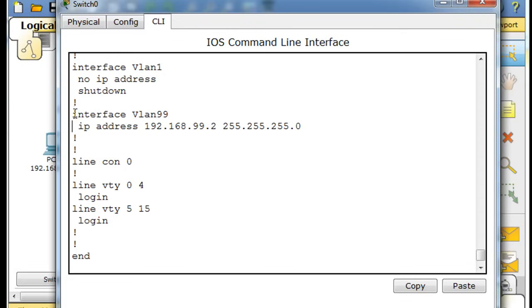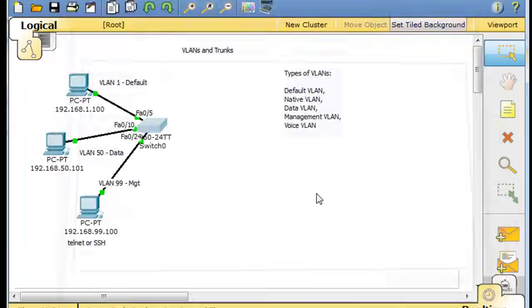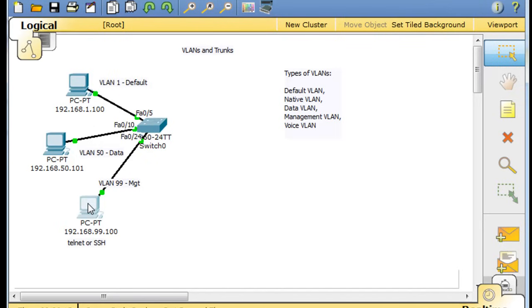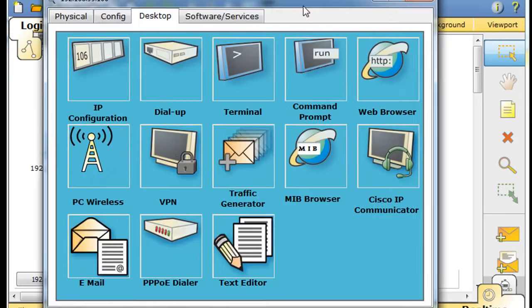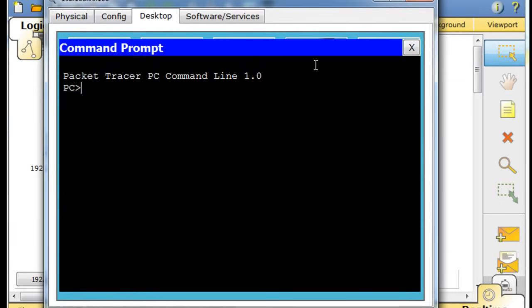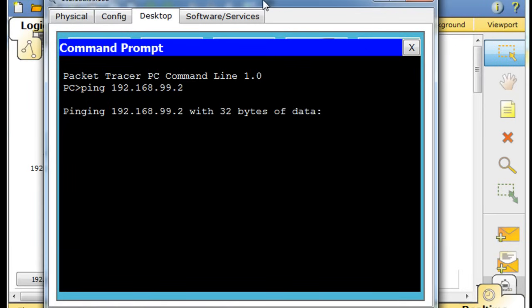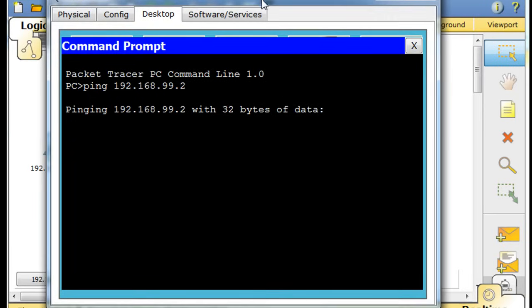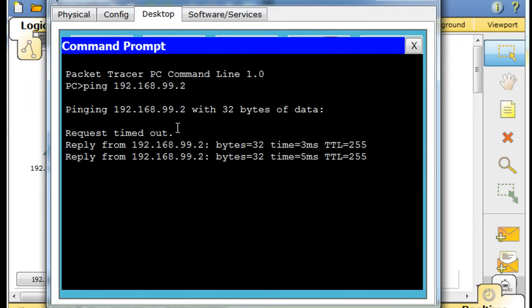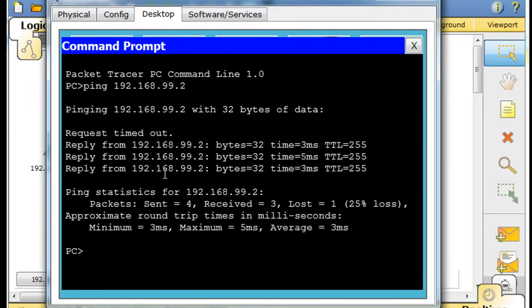So you can see here interface VLAN 99, which we created and gave it an IP address. Now what we could do is we could try to ping that address. And if we can ping that address, we can probably telnet into it if we've configured the virtual terminal lines that we could use for telnet. So let's just try to ping it first. And we'll attempt to ping now. Okay, we got a timeout, but then we got replies.